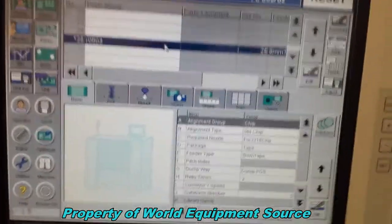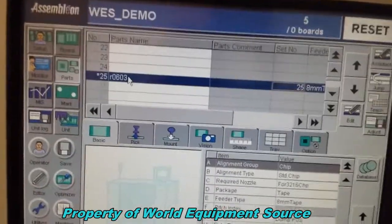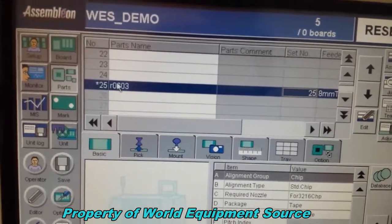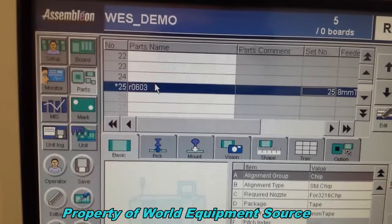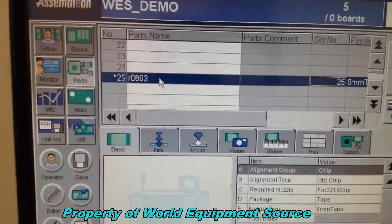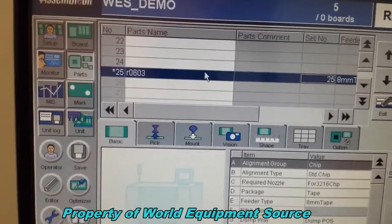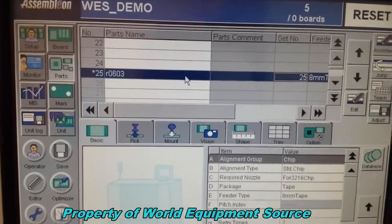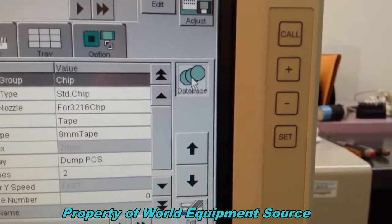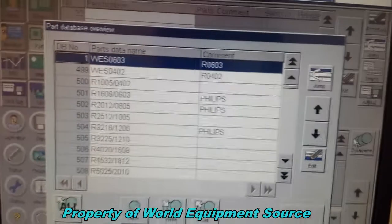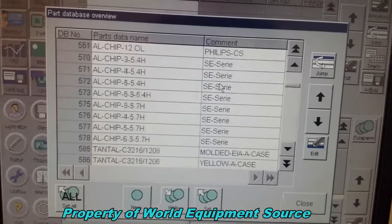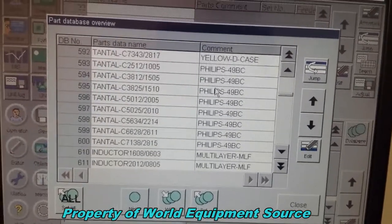Now, to program this part, you saw where I put in a part name. This could be a value, this could be your inventory control number, stock number, whatever you choose to put here. We know this is an 0603 part, so the next thing we have to do is tell the system that it is an 0603 part. I'm going to click on database, and what's going to open up is the entire database that the machine has built in for many different kinds of packages.